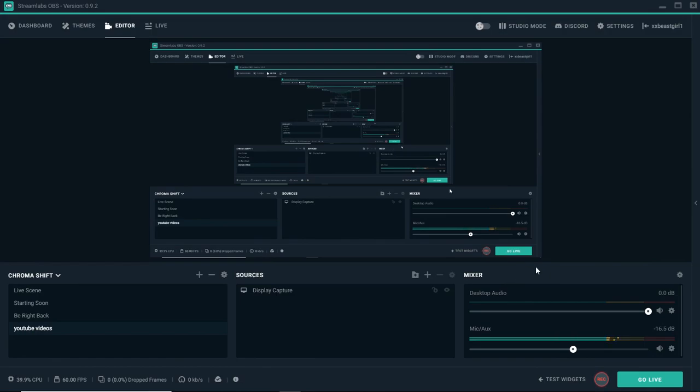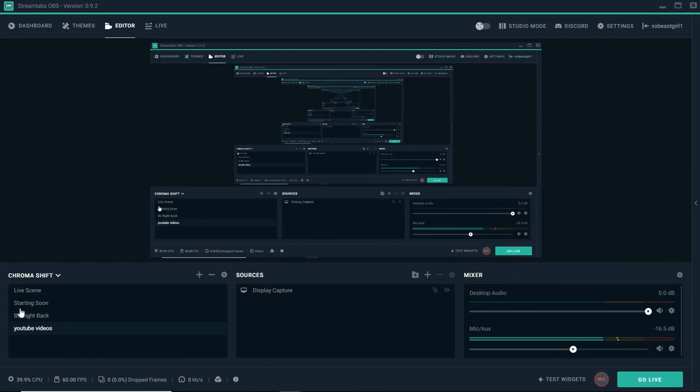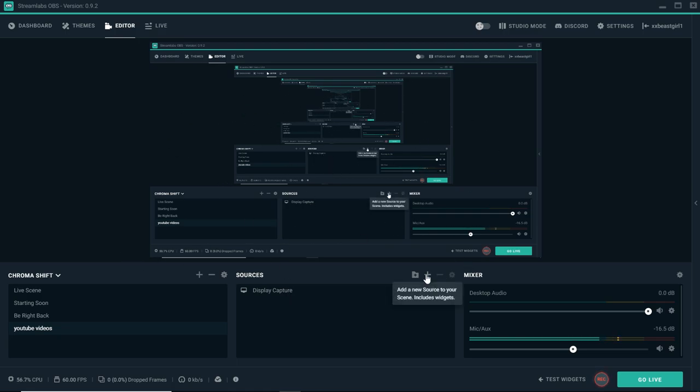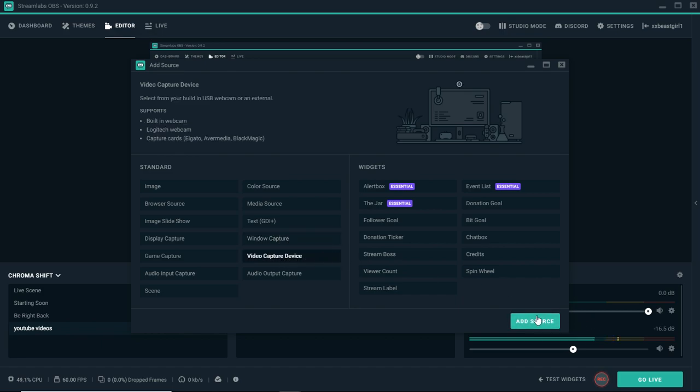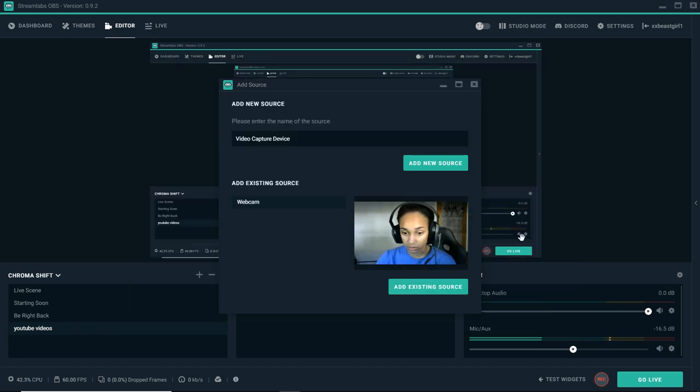You're going to want to go ahead and open up and make sure you're on the right scene. I just made the scene right now for YouTube videos and display capture is what's capturing the screen. You're going to go right here to add a new source. Then you want to go to video capture device and click add source.